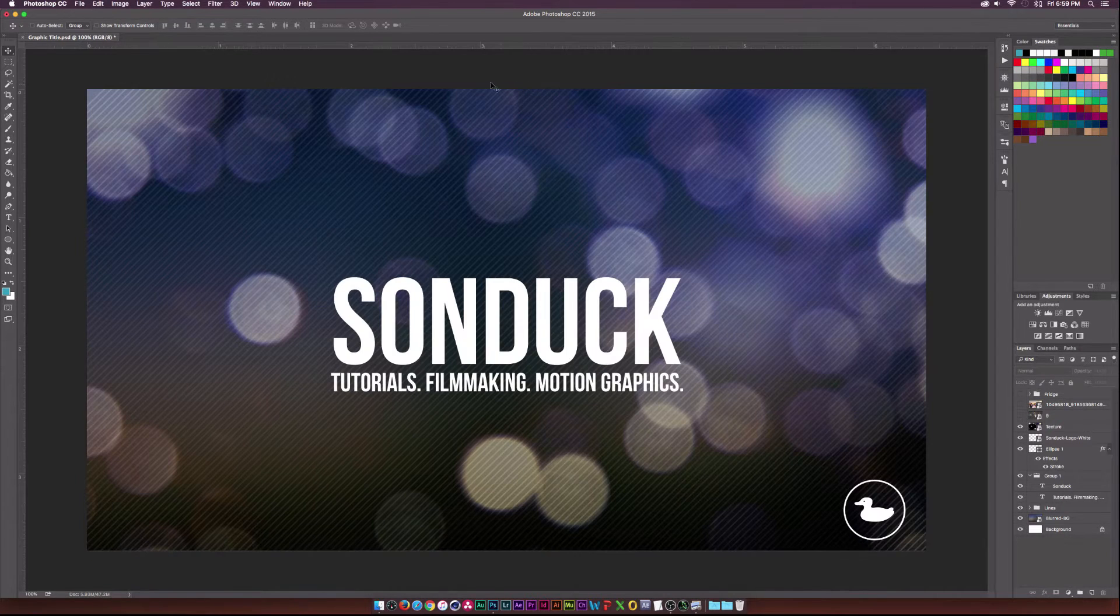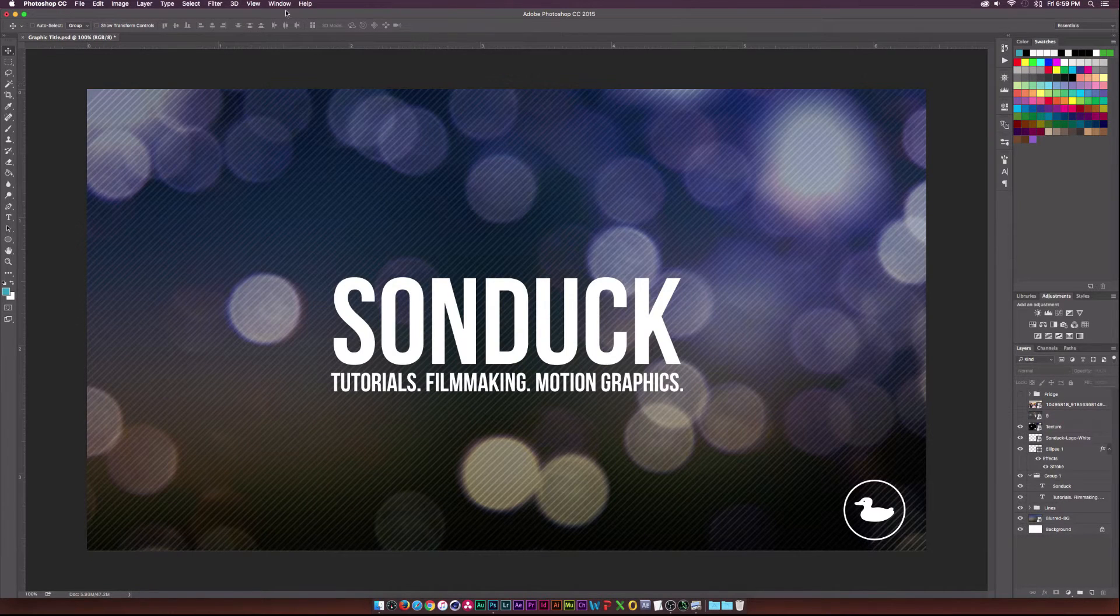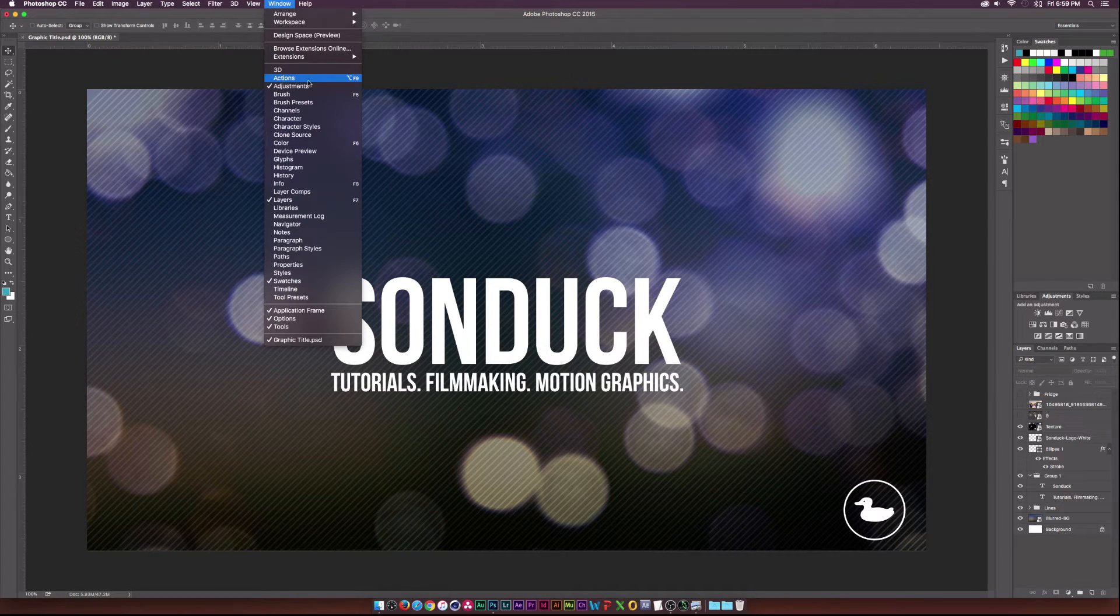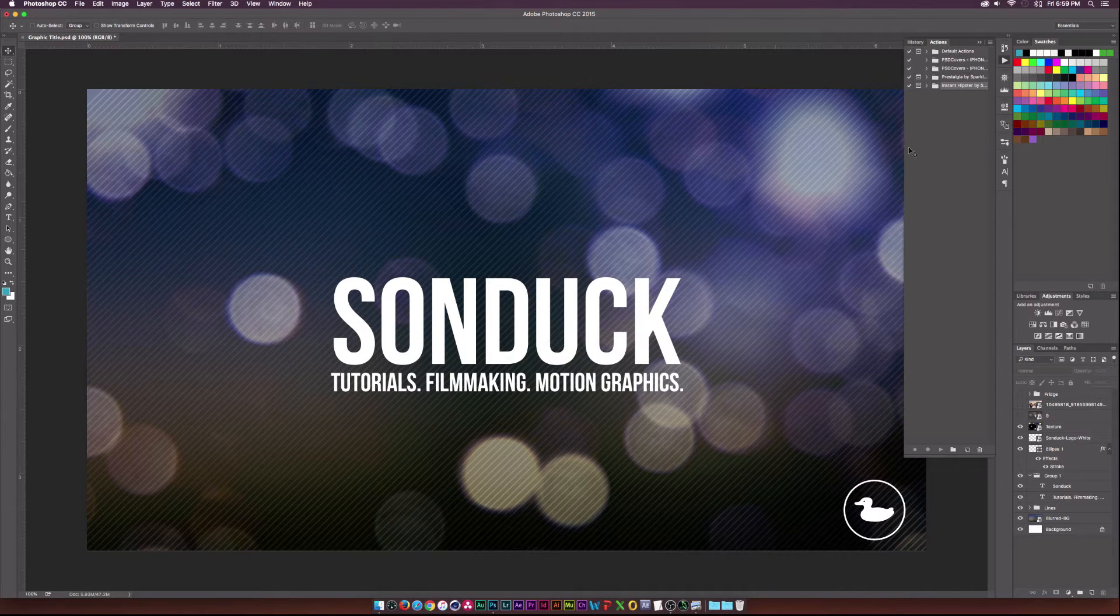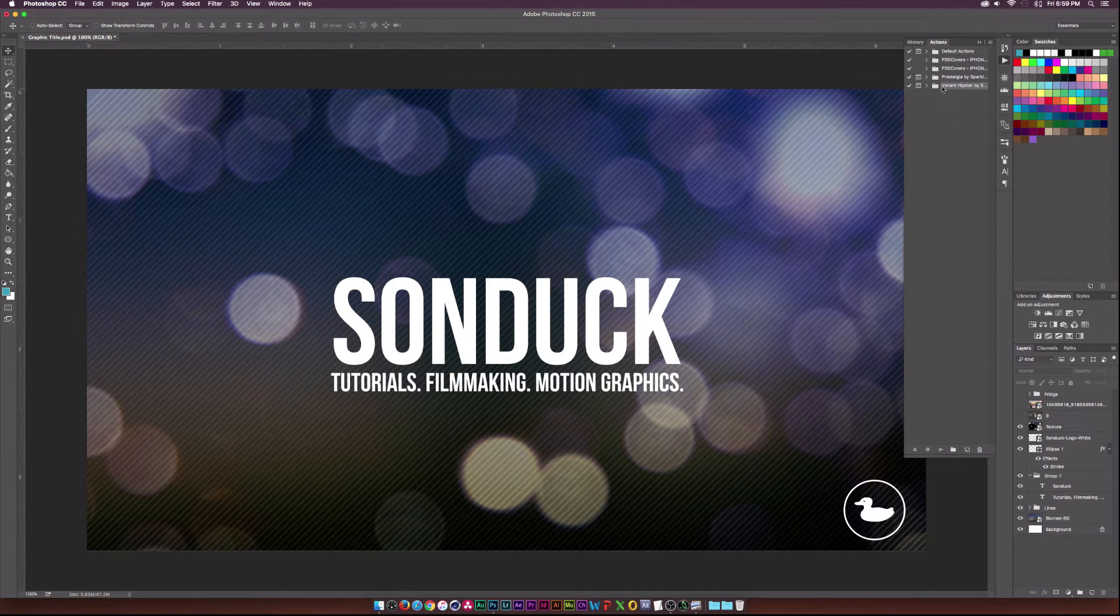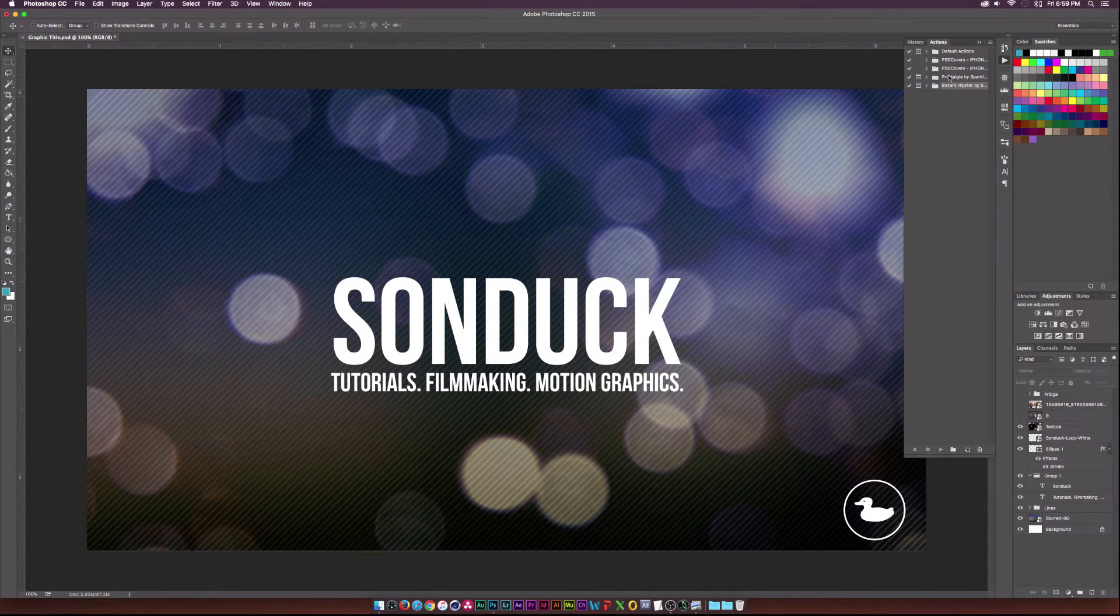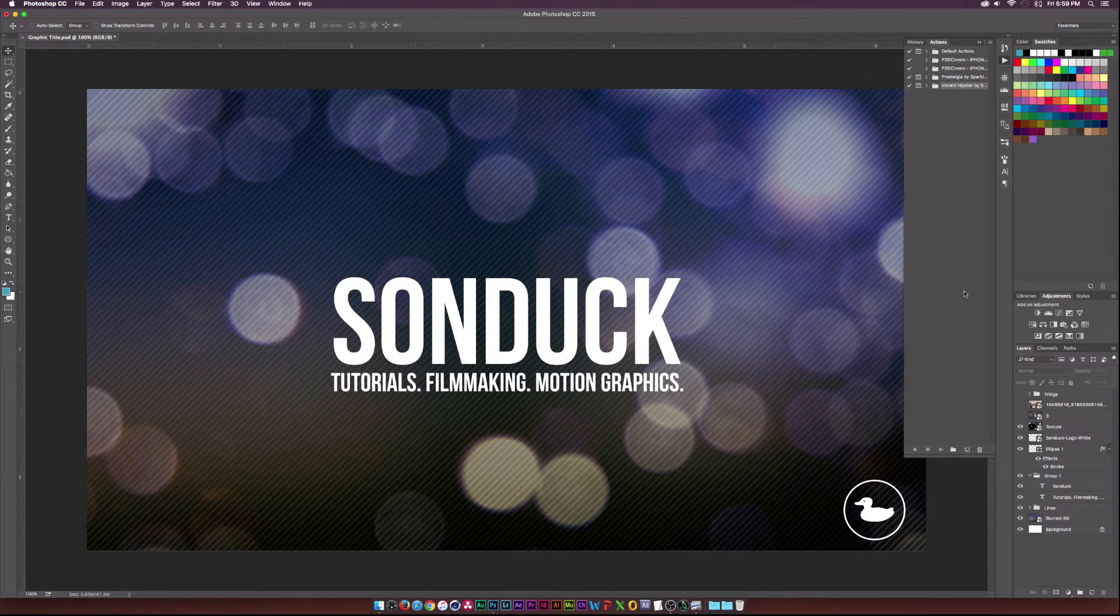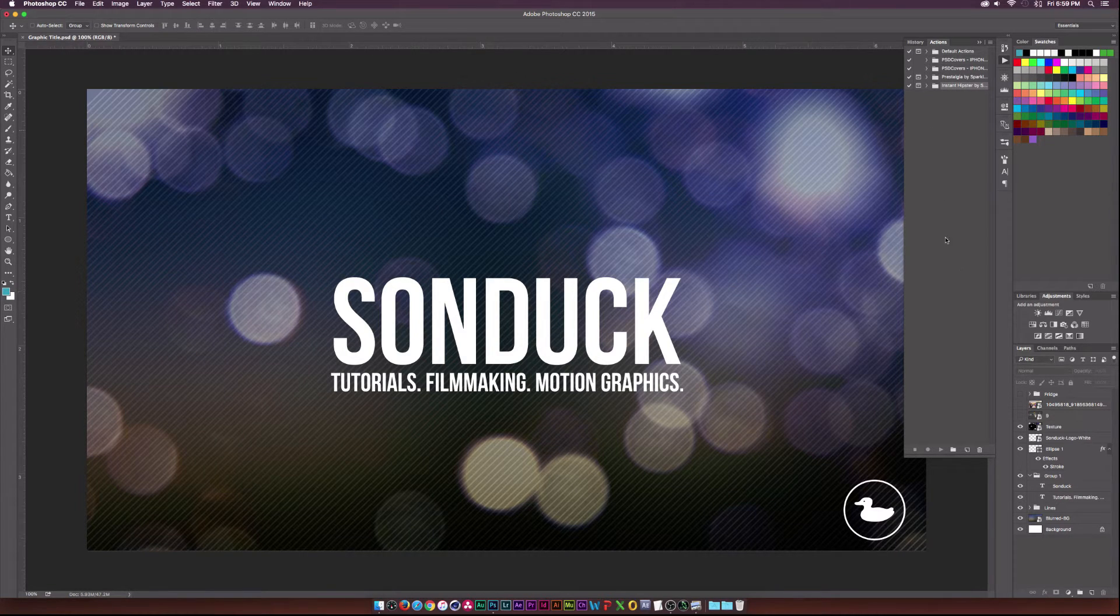The first thing we want to do is go up to Window and click on Actions. And that will bring up the Windows tab and I have a few preset folders already in here but we don't need to worry about those.